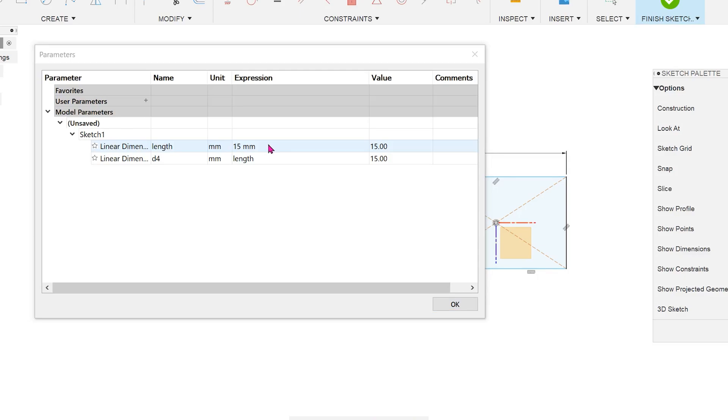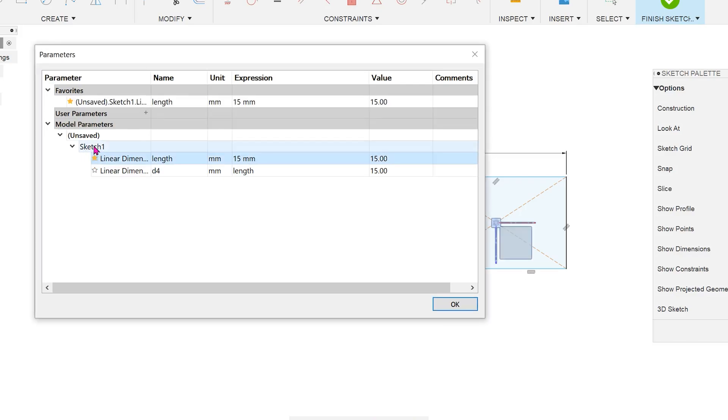Here's a tip to improve the use of parameters. Favorite the length dimension by clicking on the star. This dimension gets added to the list of favorite dimensions.